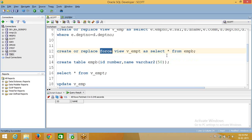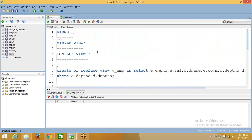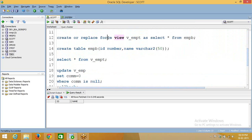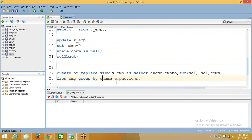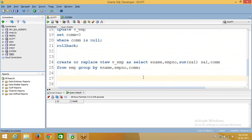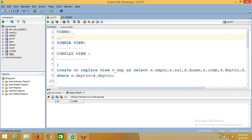So that is called the force option — we use it when the base table does not exist and you want to create a view now. So there are three things: simple view, complex view, and the force option. This is the basic information about normal views. There is one more type of view available in Oracle — that is the materialized view. A materialized view is not a window of a table; it acts as a physical table. It gets data from the base table and stores it into the materialized view tablespace, and based on your refresh option the materialized view will be refreshed. Next tutorial we will go for materialized view. Thank you for watching.